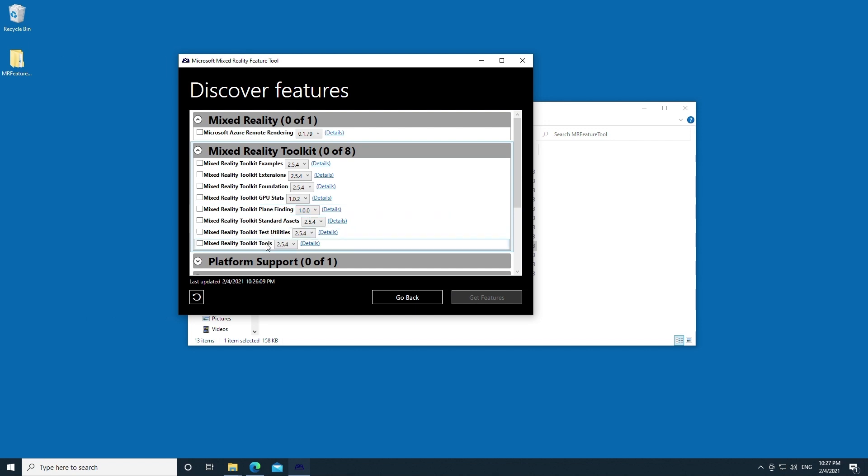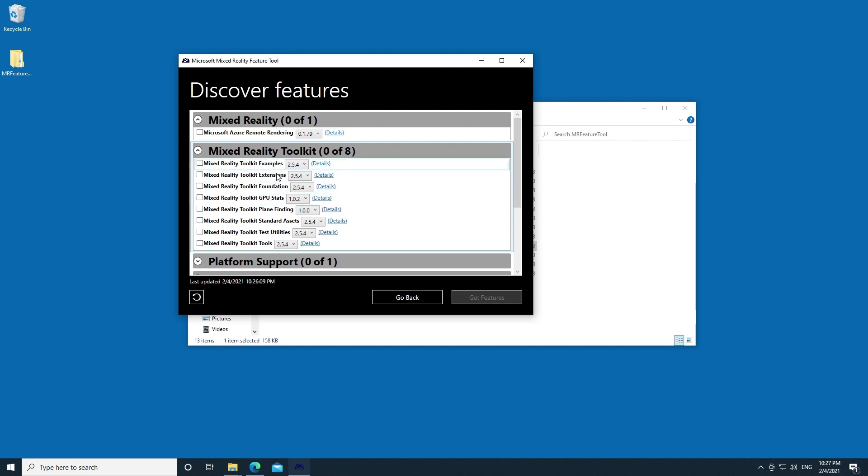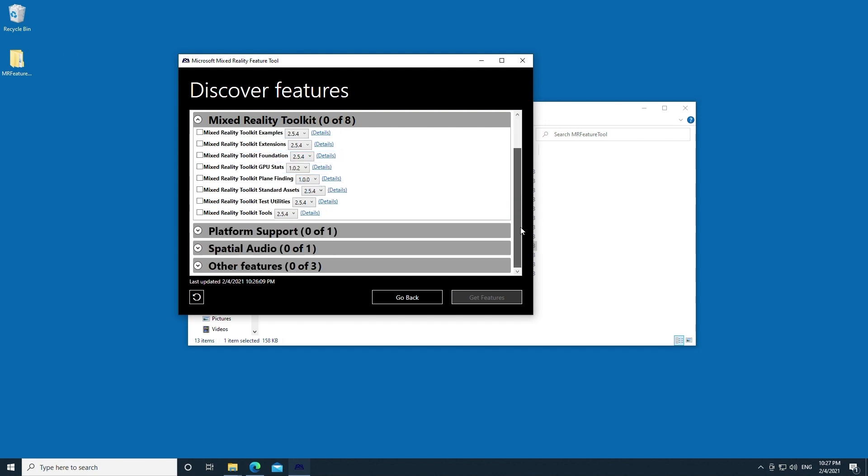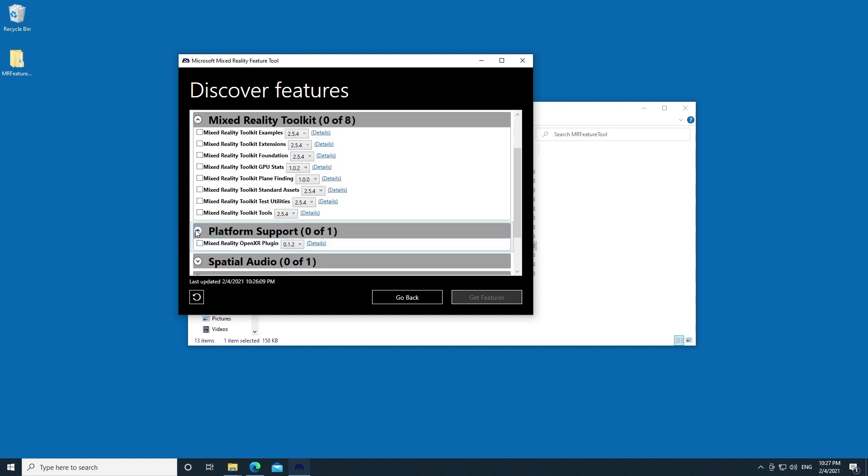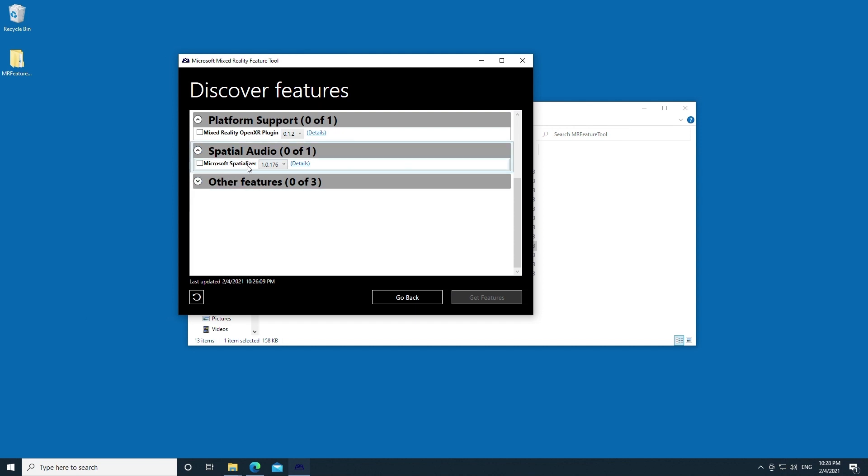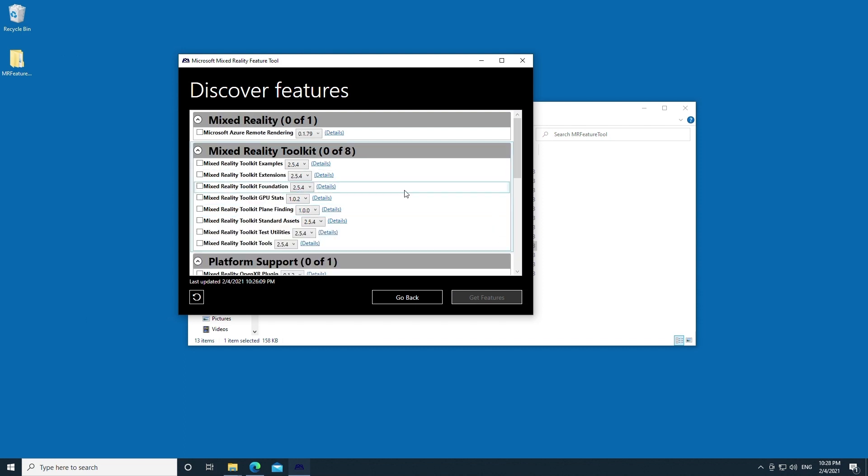If you want to look at different tools and utilities, GPU stats, or even examples, this gives you a really easy way to be able to download these packages for your Unity project. We've got the OpenXR plugin, really handy, available right here. Spatial Audio, as well as other features. There's WebRTC and WebRTC samples.